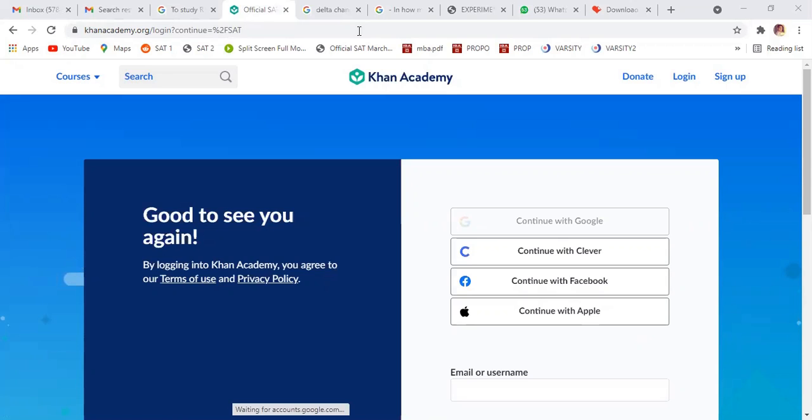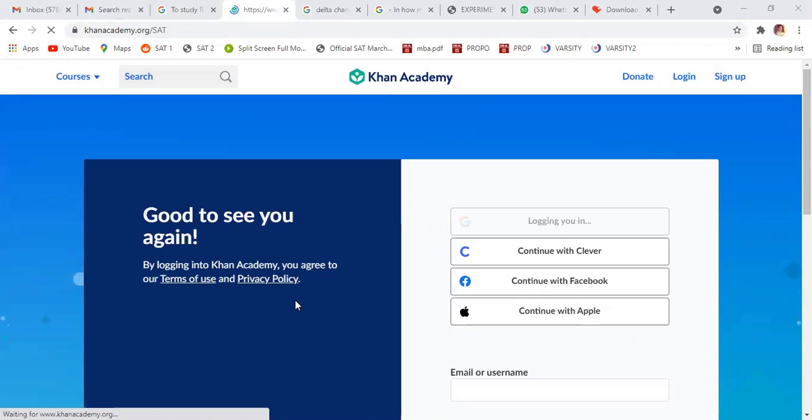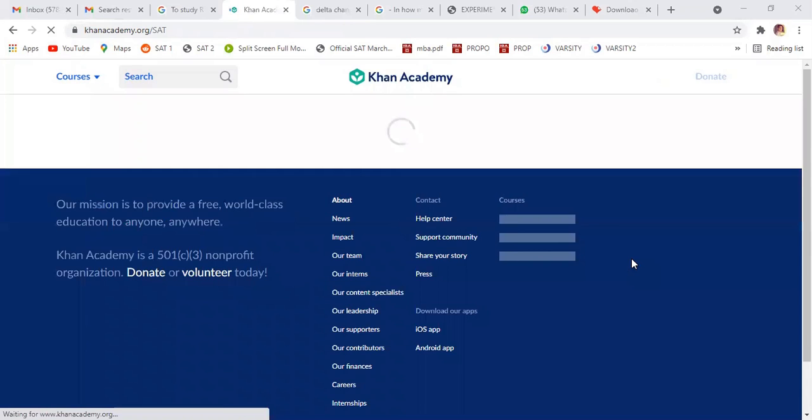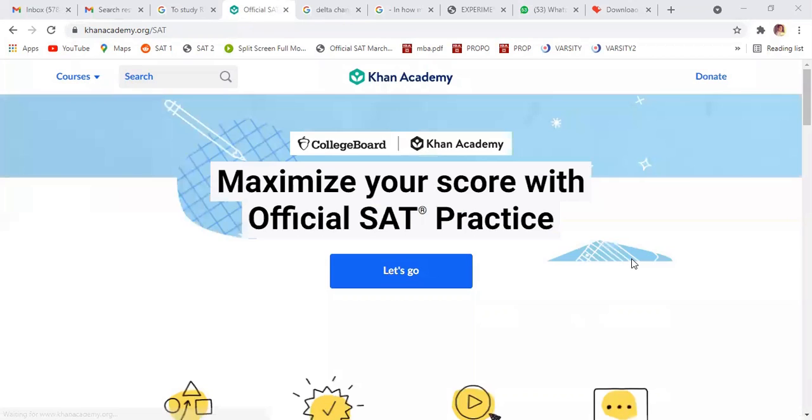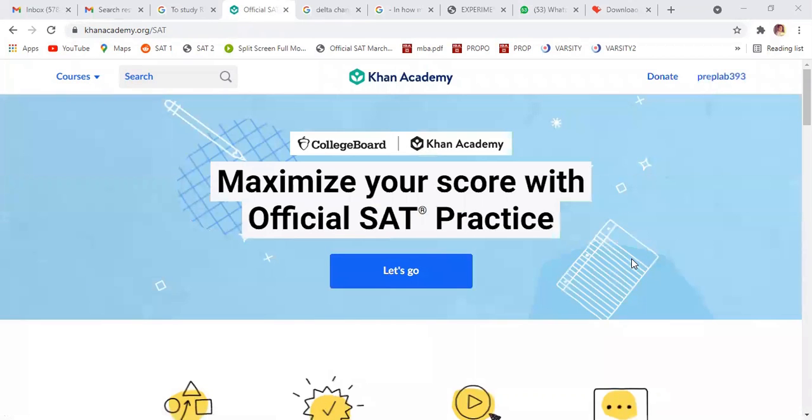For example, this is the PrapLab ID. So this is already connected, I think it's getting connected. All right, so this is PrapLab 393.